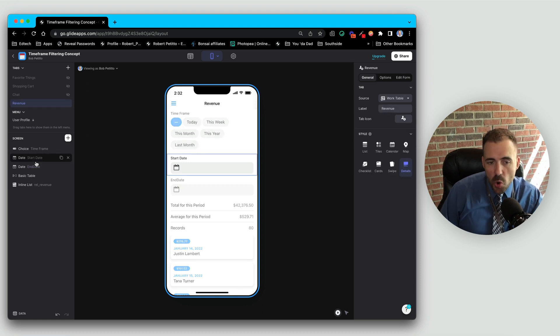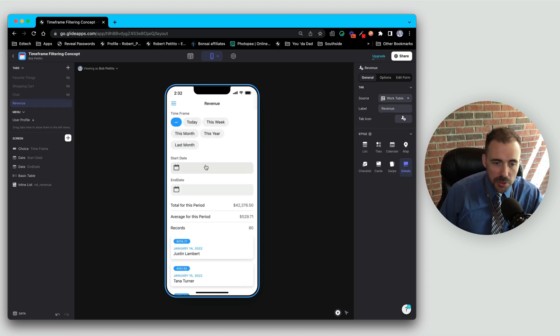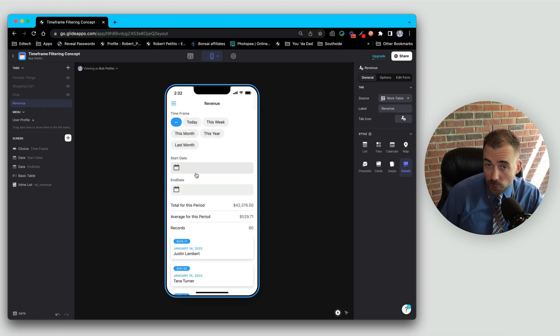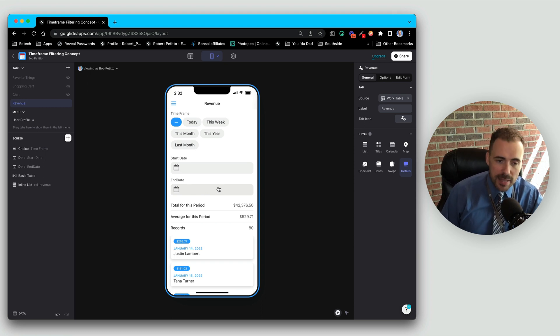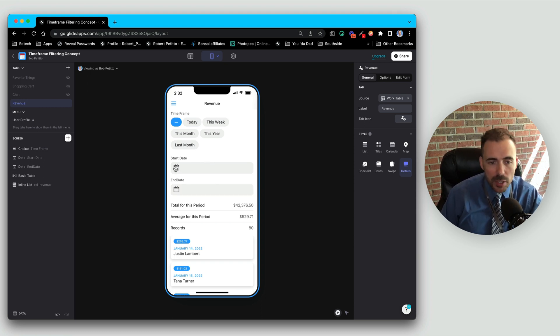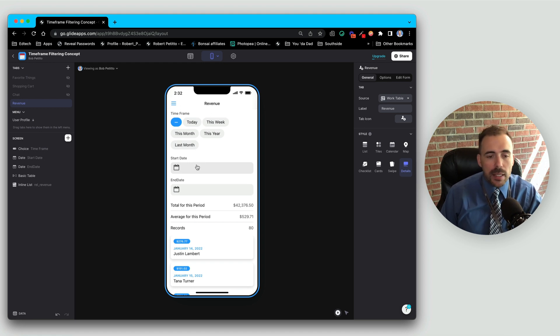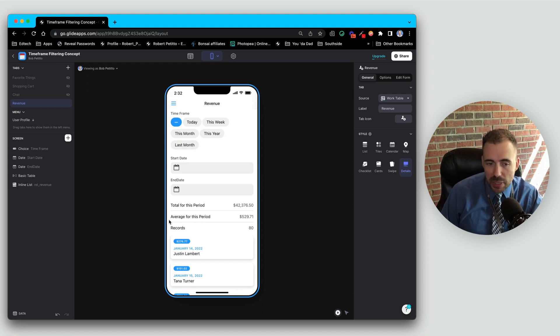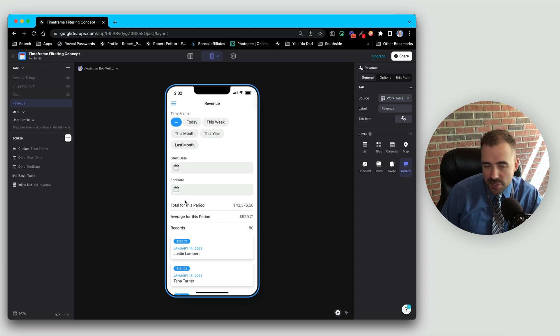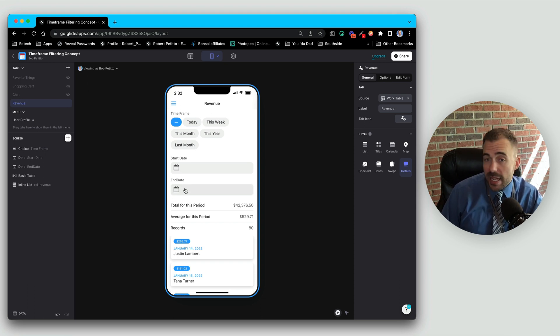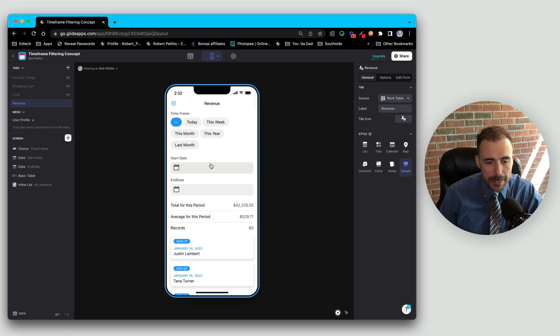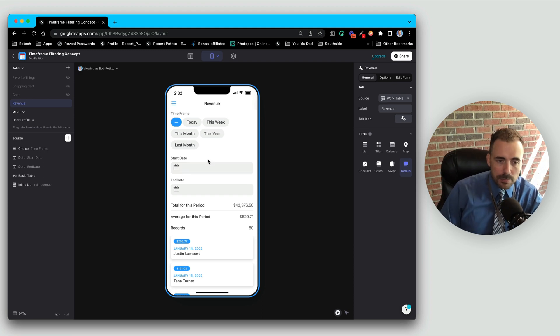Now there's no way for us to do much in terms of restricting dates yet in Glide. It would be nice that if end date could only be after the start date kind of thing. Best we can do is maybe display something here that says dates are invalid if the end date is before the start date or something like that.